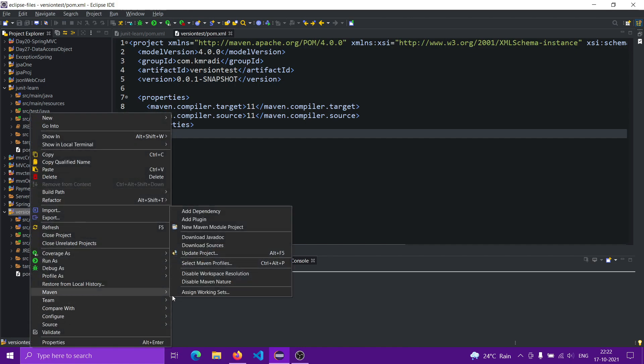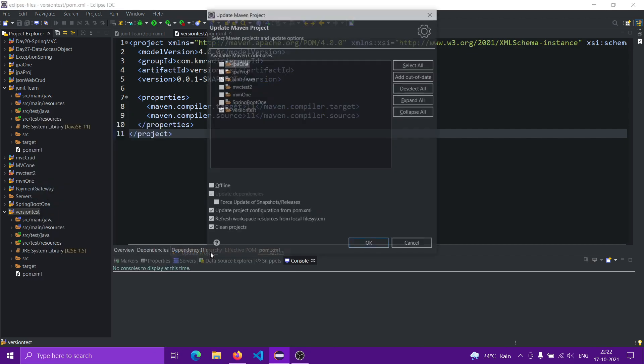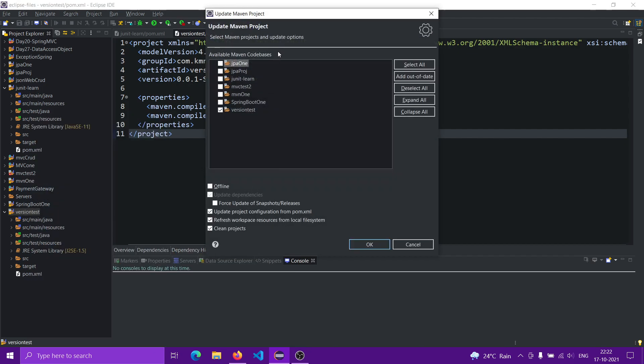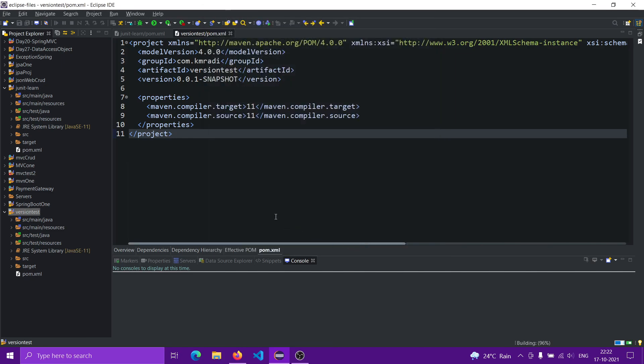Go to Maven, and then inside Maven there will be Update Project. So right-click on the project name, go to Maven, then inside Maven you'll have Update Project. Click on this and click OK.